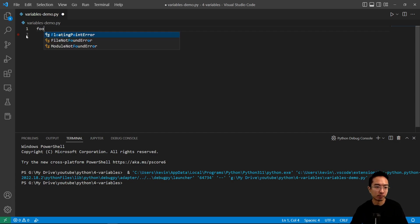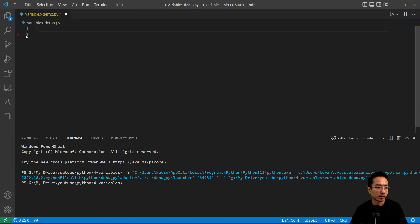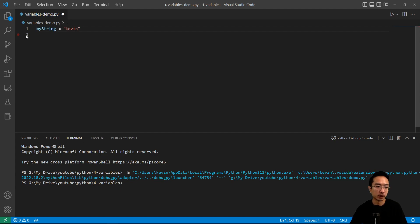You don't want to have bad practices of typing things like foobar unless it's just for a quick test or you're trying to write an exam. But if you want to create a string, you would type something like my_string and set it to 'Kevin', for example, with double quotes.